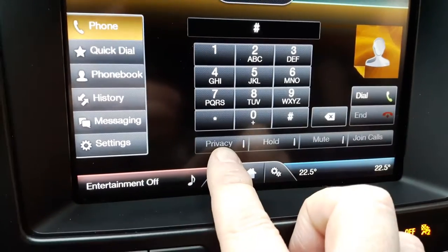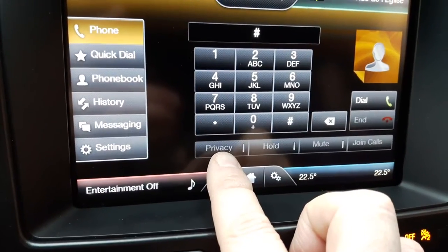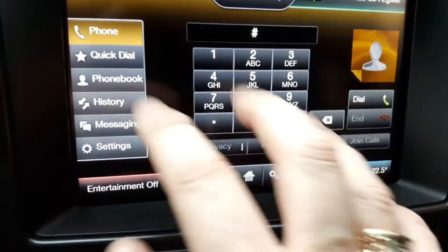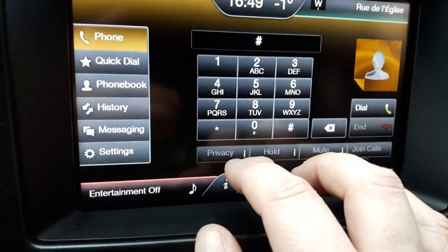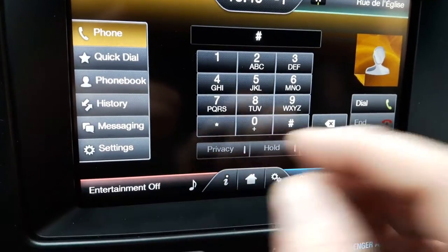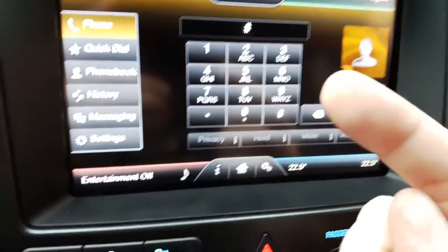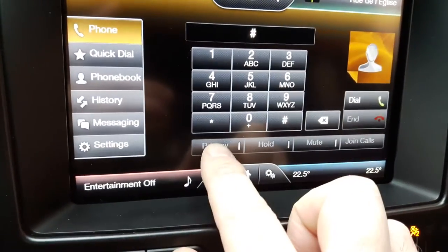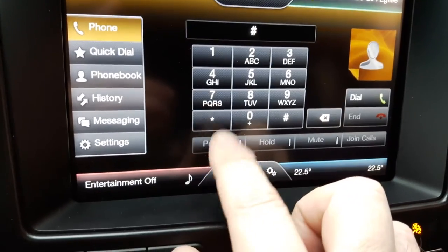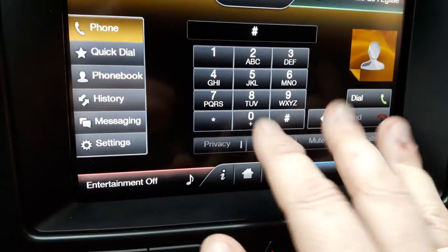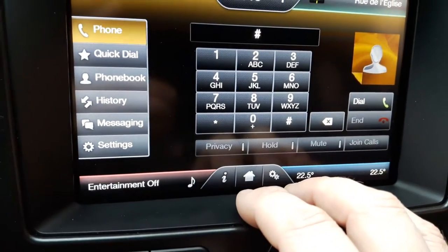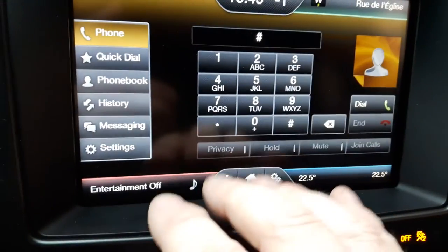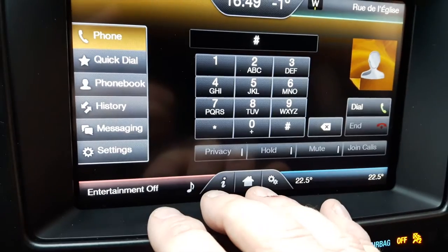While the privacy mode is to switch from the hands-free to the phone itself. So if you press the privacy mode, you won't be able to hear or talk through the sync system.